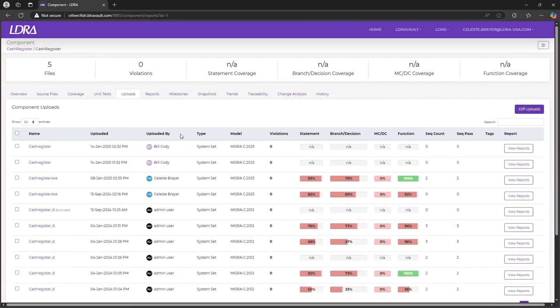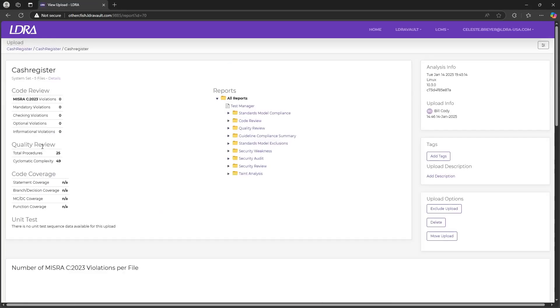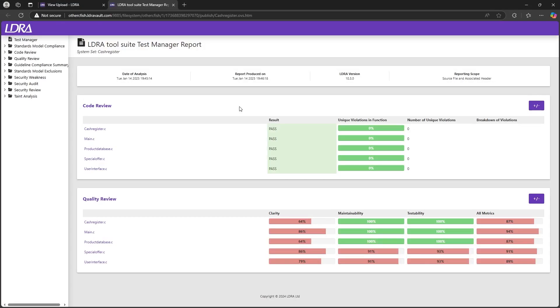Refreshing the view will populate my results with the most recent analysis, where we can view any of the reports. Clicking on the test manager report, we can see the overview of all of the phases that have already been complete on our set.